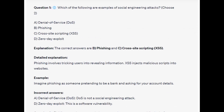The correct answers are B and C: phishing and cross-site scripting or XSS. Phishing involves tricking users into revealing information. XSS injects malicious scripts into websites.